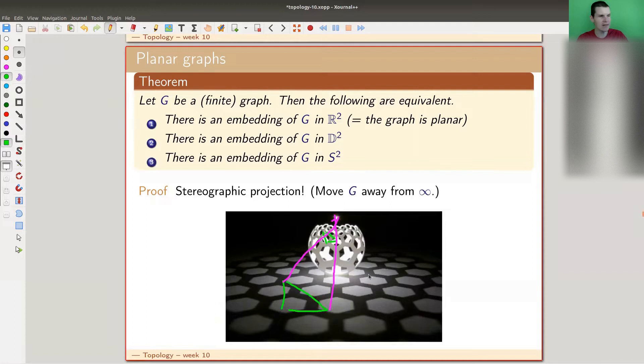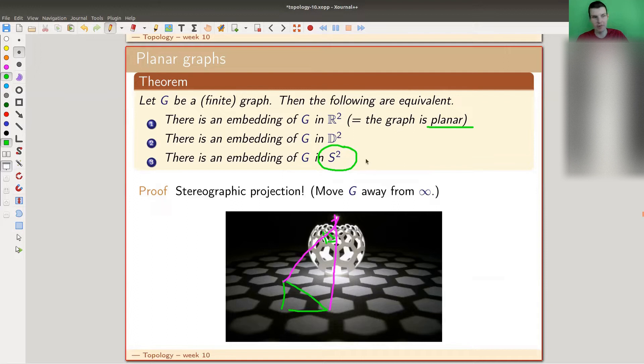Why is this great? We already like planar graphs a lot, and now we can think of them as living on a sphere. We have studied spheres quite a lot, and any other surface is built out of spheres. So any other graph is essentially some higher version of a planar graph. A planar graph is equivalent to a graph on a sphere, just by moving it away from infinity.